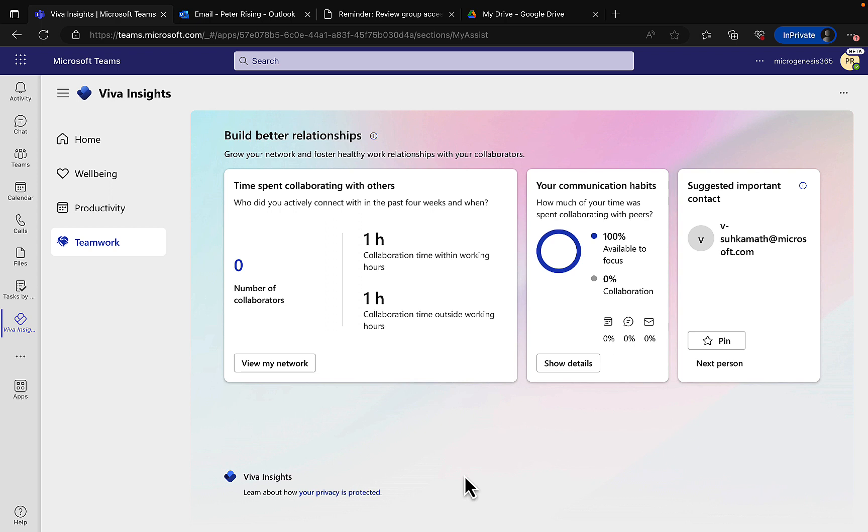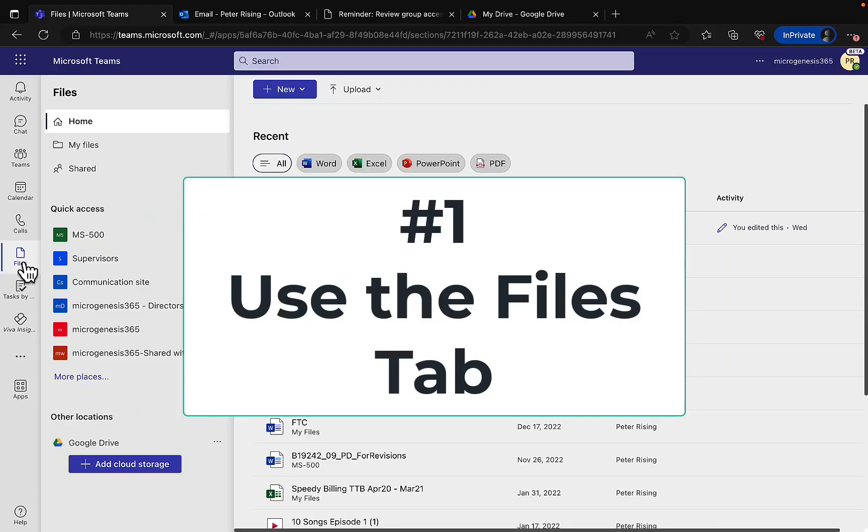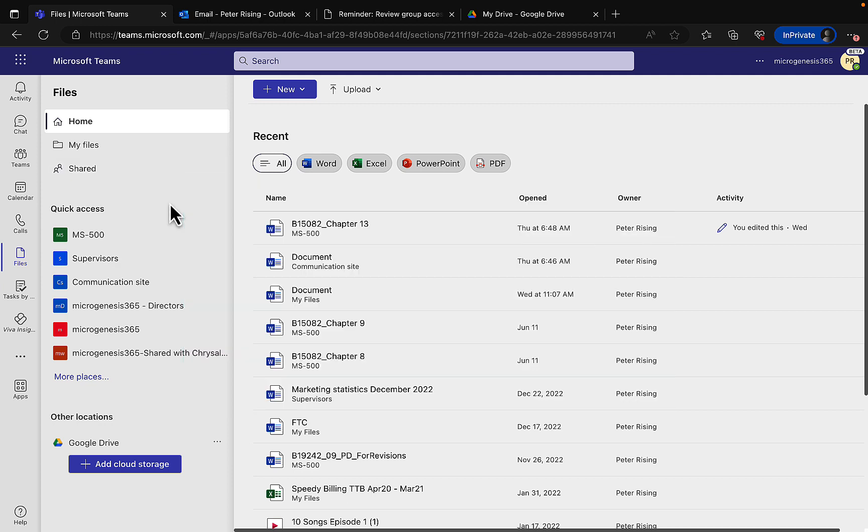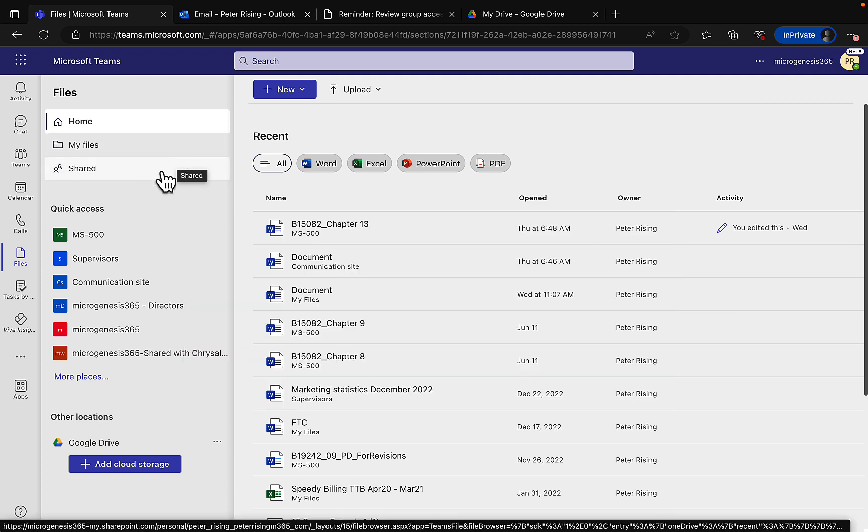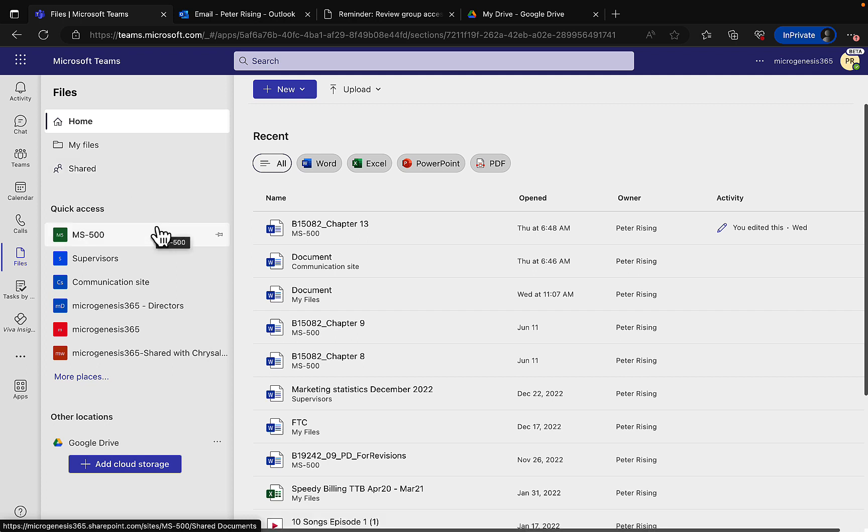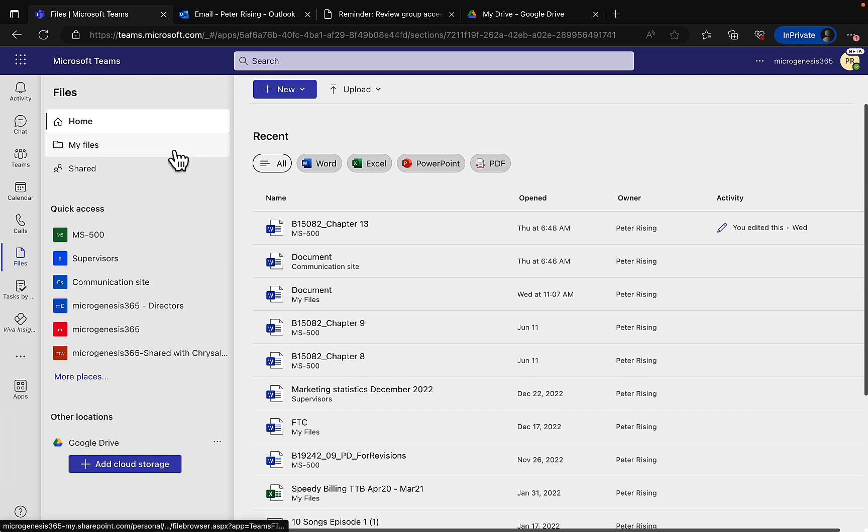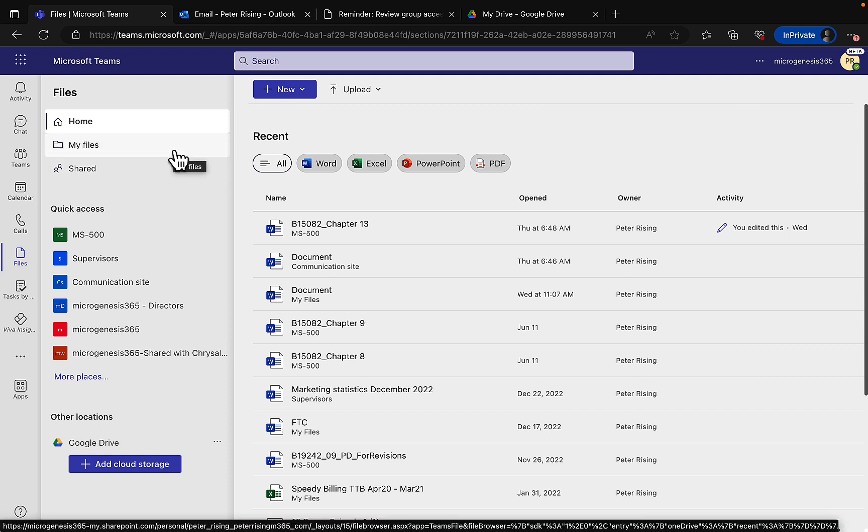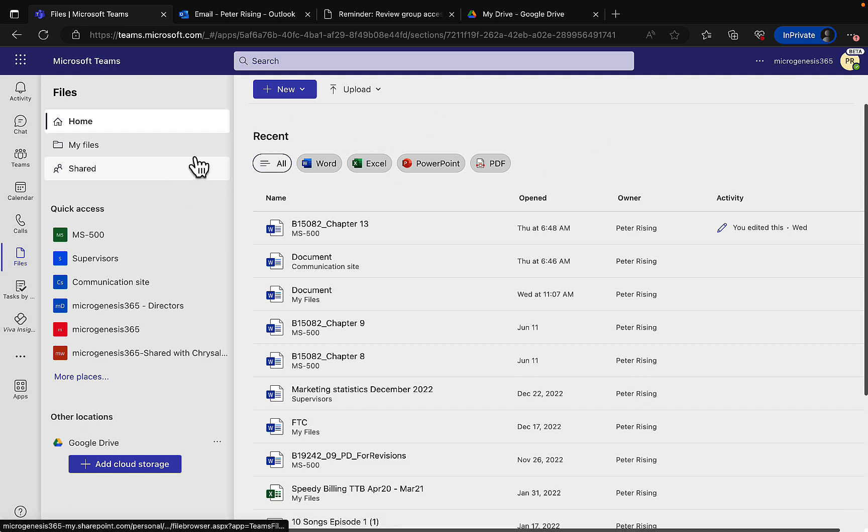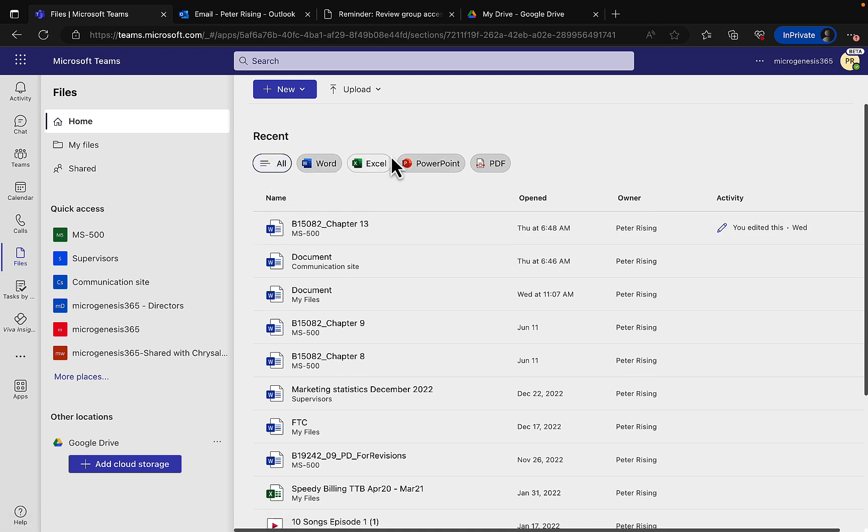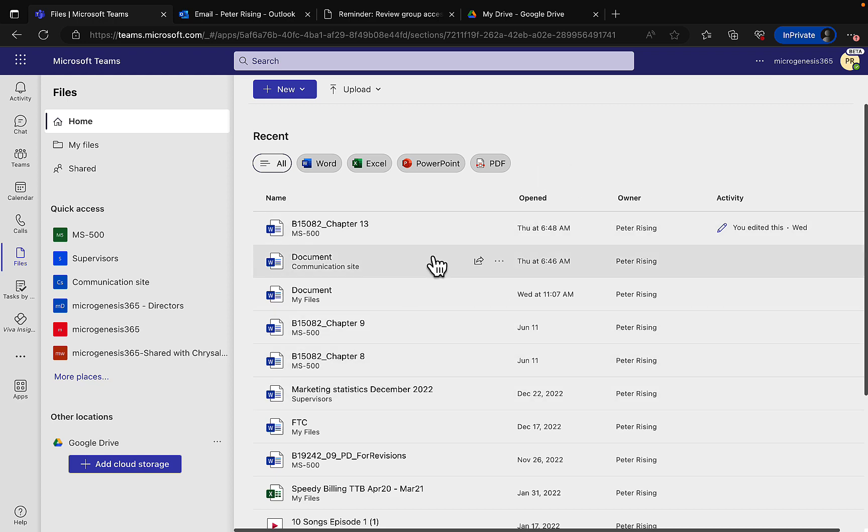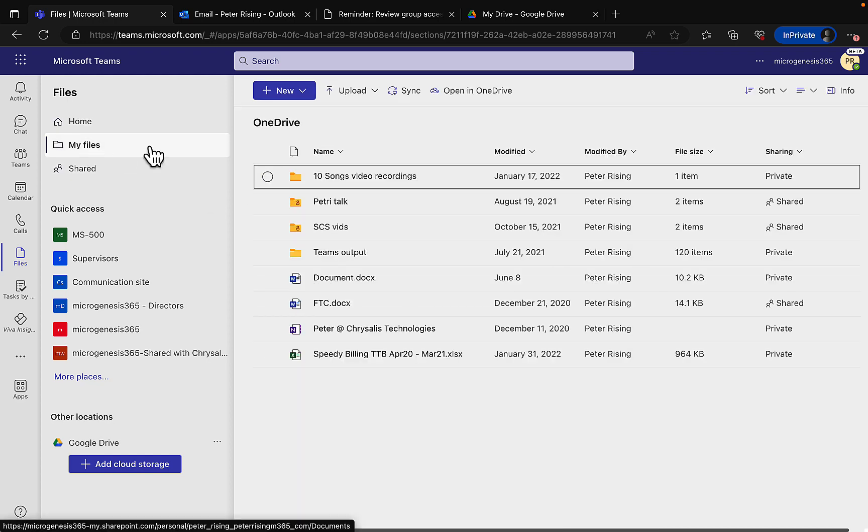And number one: use the Files tab. This is a feature that is so, so powerful and it's also one that I am constantly forgetting all about, but it's really so cool. In the Files tab you can get quick access to pretty much everything that you need to work on. If you click on Home you can see all of your recent documents. You can filter by Word, Excel, PowerPoint, and PDF and get quick access to your recent content. You can click on My Files to see your own OneDrive content.